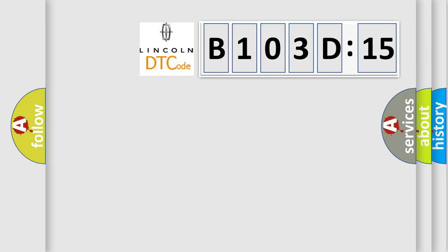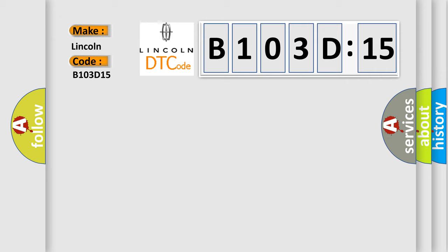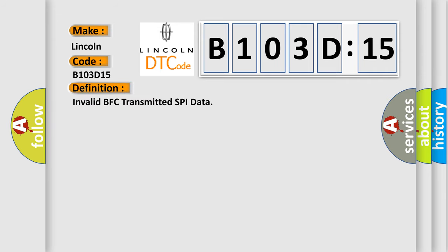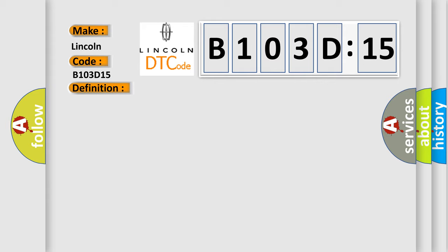So, what does the diagnostic trouble code B103D15 interpret specifically for Lincoln car manufacturer? The basic definition is: invalid BFC transmitted SPI data. And now this is a short description of this DTC code.